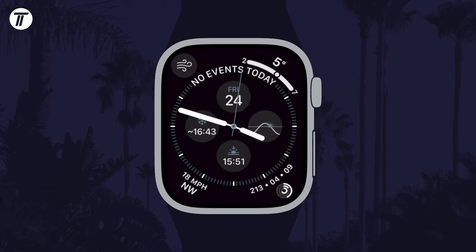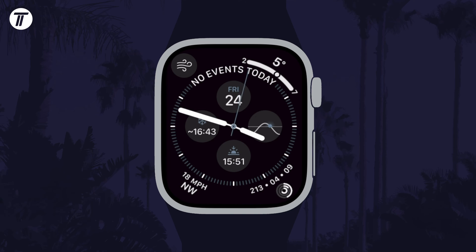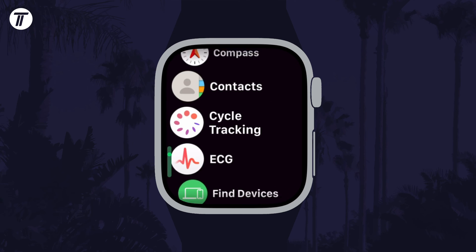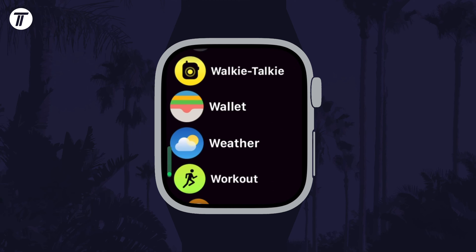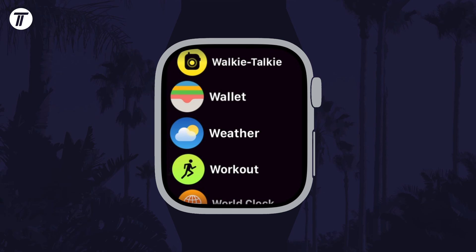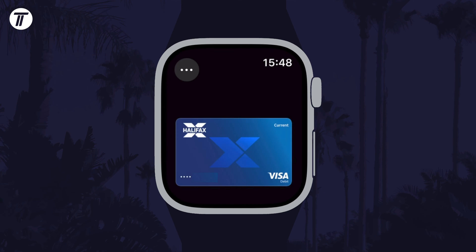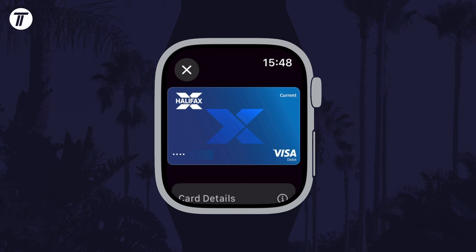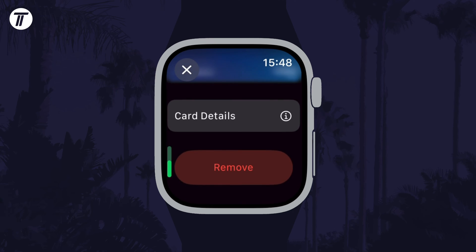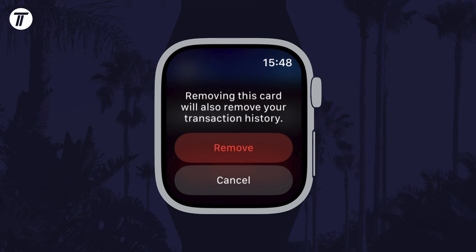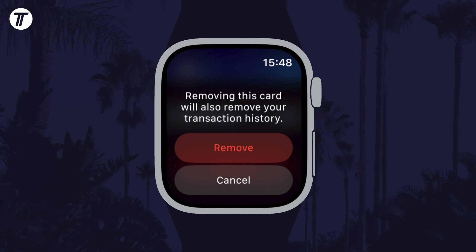To remove the card using just the Apple Watch, open the app screen and then open the app called Wallet. Within here, tap on the card you want to remove, then scroll down and tap on the Remove button, which is in red, and choose Remove again to confirm this.